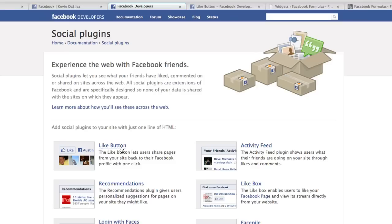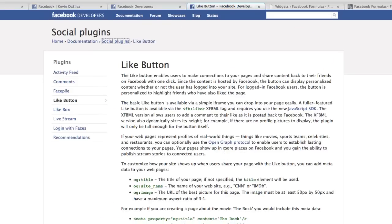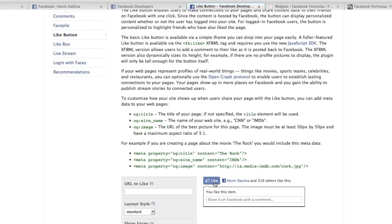In this video we're gonna be going over the Like button. As it says here, the Like button lets users share pages from your site back to their Facebook profile with one click. To find it, go to developers.facebook.com/plugins — it'll bring you right to Facebook's developers area. Then click on the Like button. It's really easy, a child could do it.